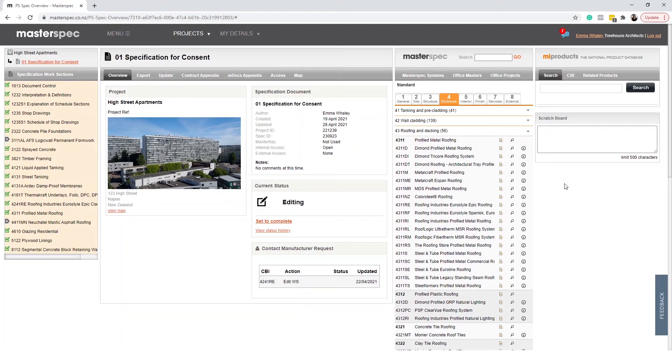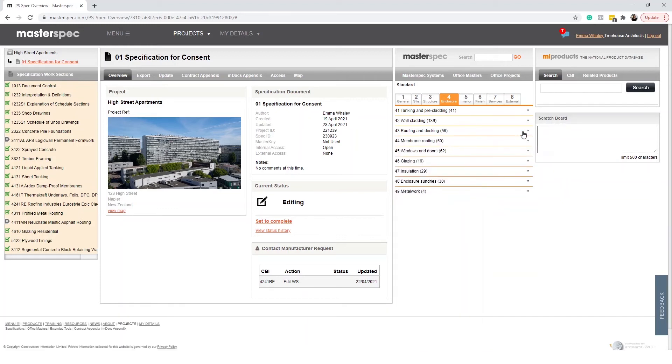CBI is important because it organizes and maintains your specification in an efficient, easy to reference format for the entire construction industry.